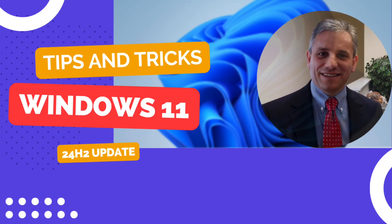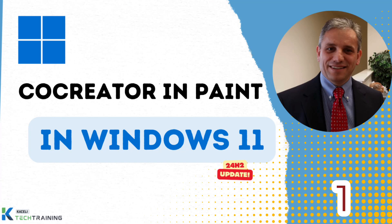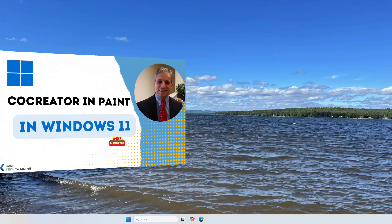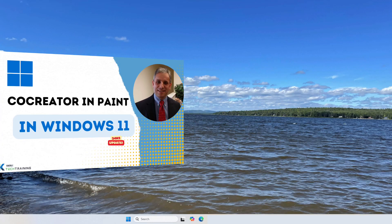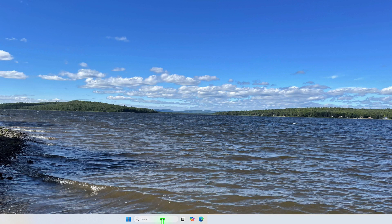Here are the top 10 new features in Windows 11 24H2 update. Co-creator in Paint is an image creator that can generate images based on prompts provided by the user. Here's how it works.